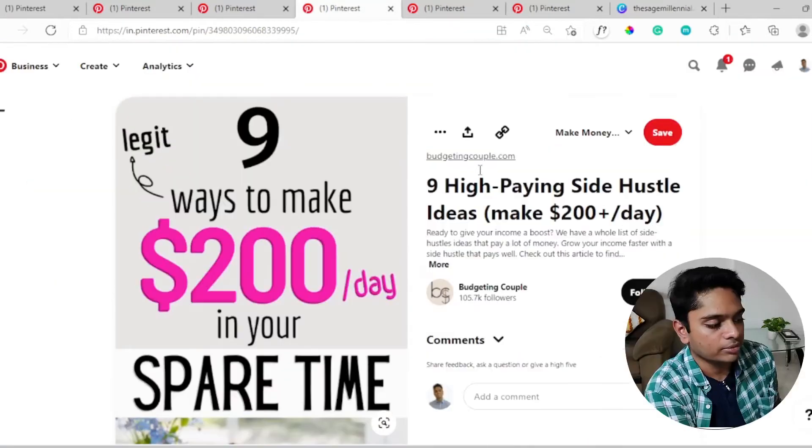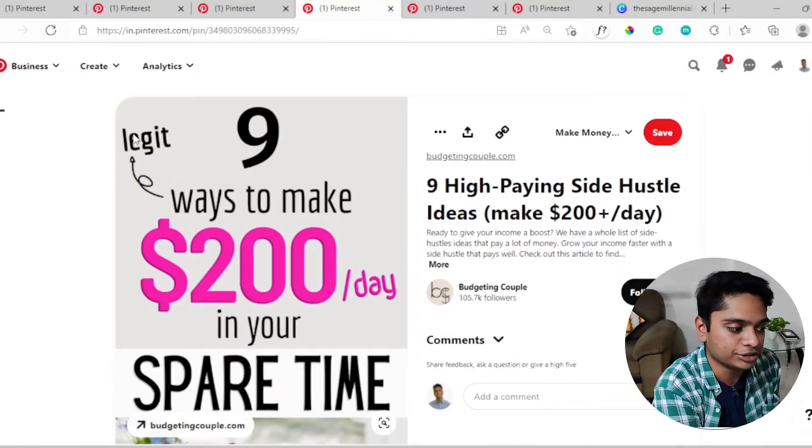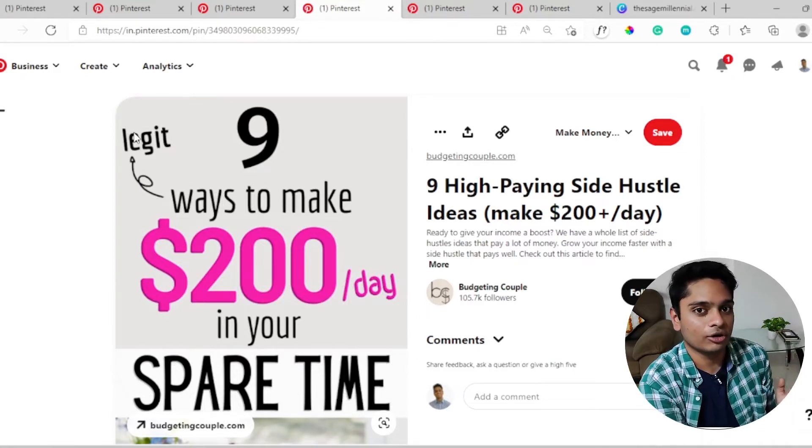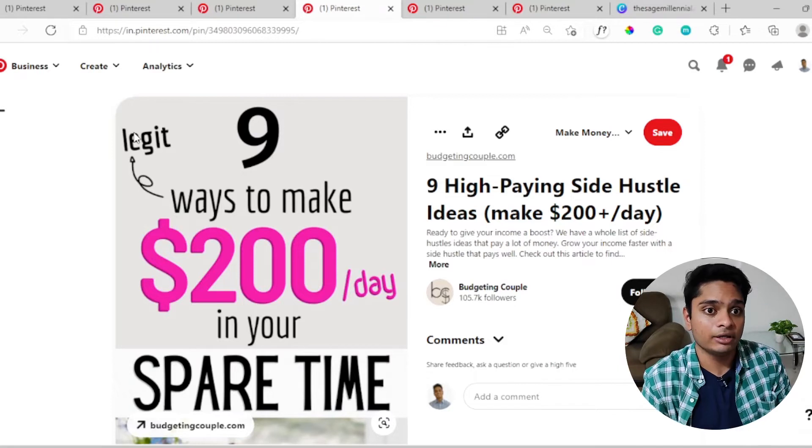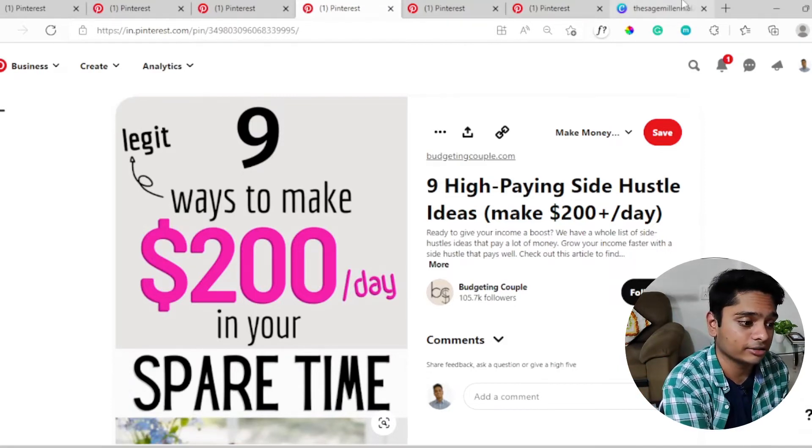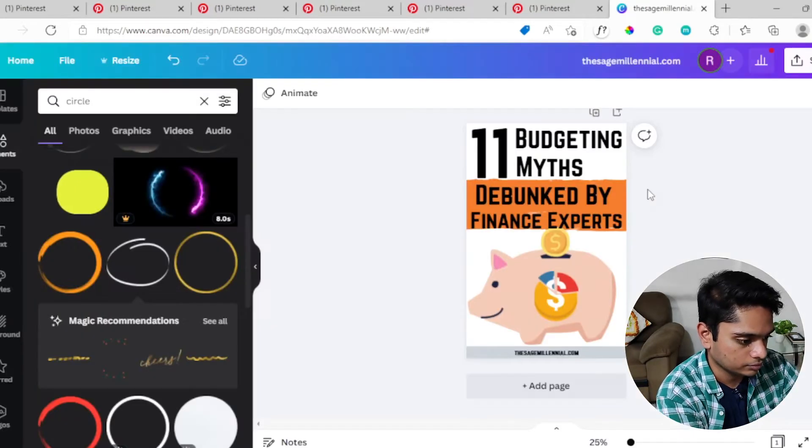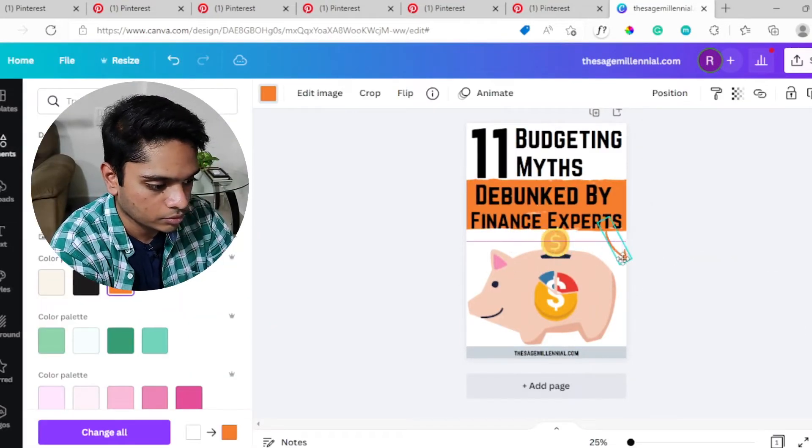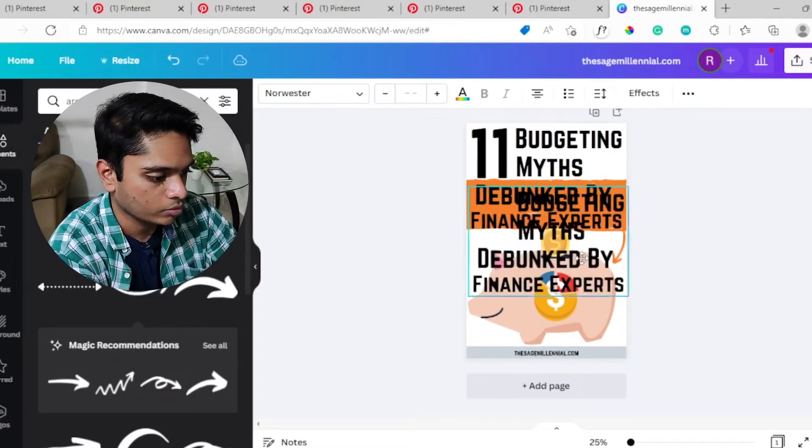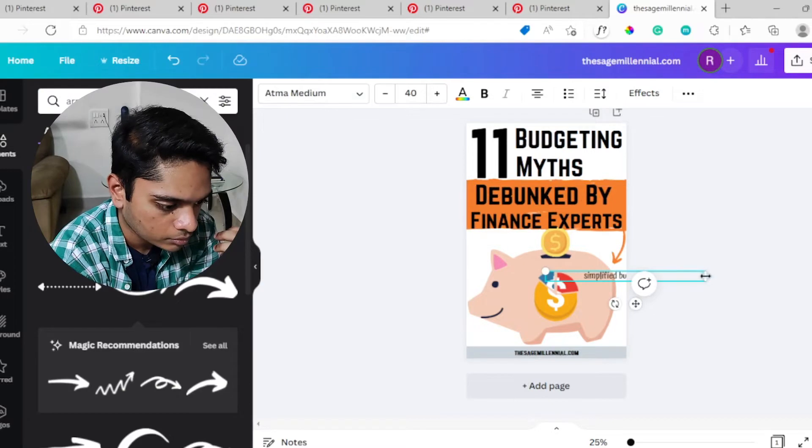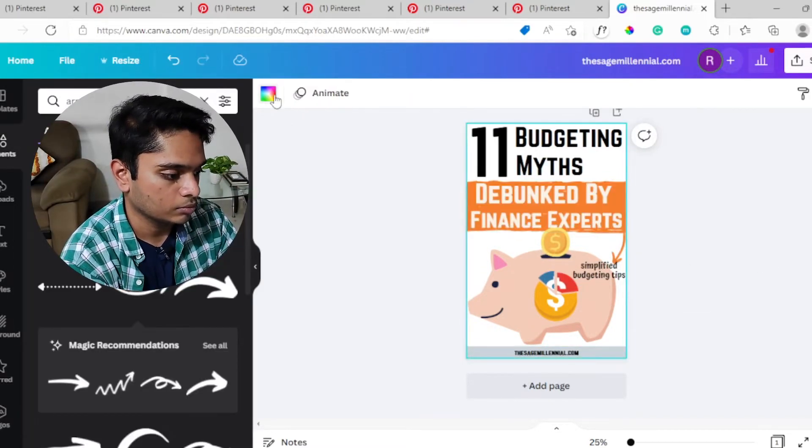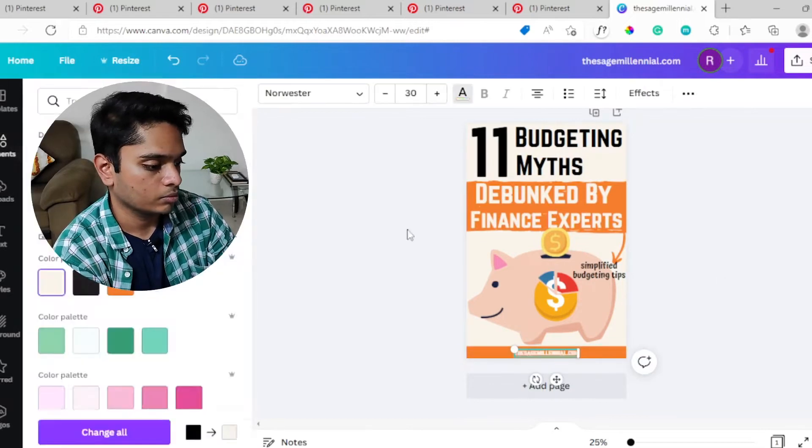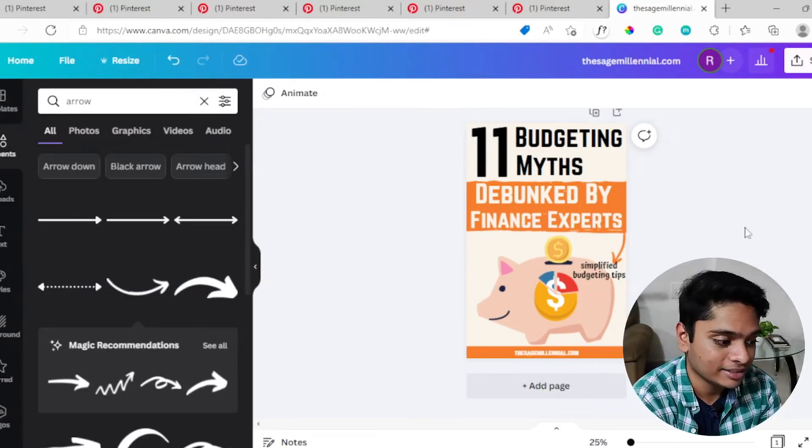From this pin, what I learned right away is an arrow and it says 'legit'. This arrow gives a lot of significance to the Pinterest pin and it shows the person who is viewing the pin that the entire thing is quite legit, so we're going to do something like that. This is what my final pin looks like.